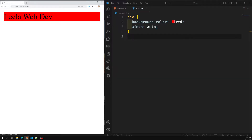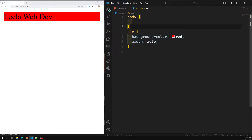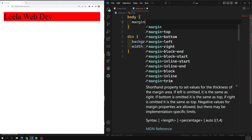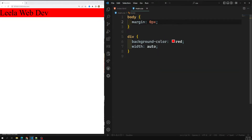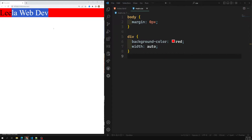If you try to observe, there is some margin left on the left, right, and top — this is happening because of the body. The browser will apply a default stylesheet with something like margin of 8 pixels. If you set that margin to 0 pixel, there is no horizontal scrollbar. When width is auto, it will fit the maximum horizontal space available.